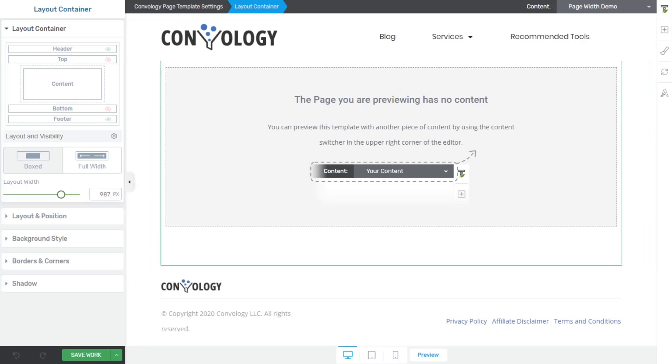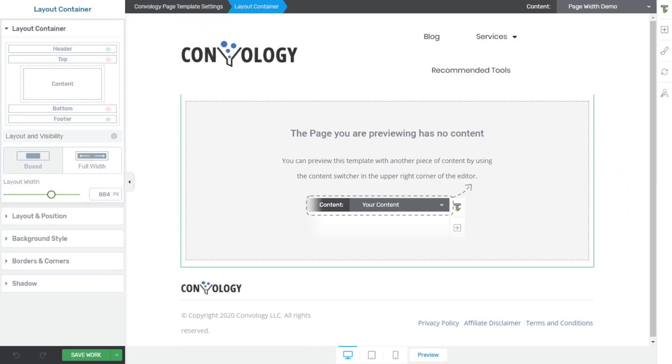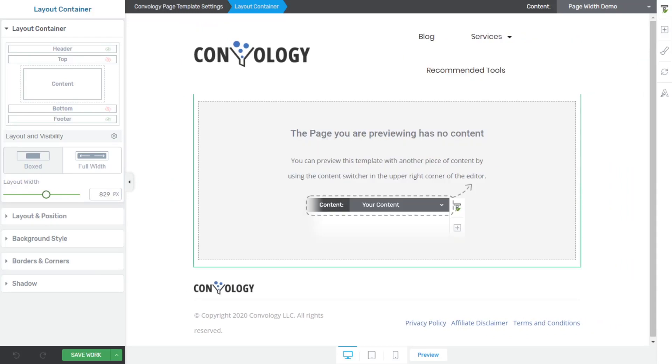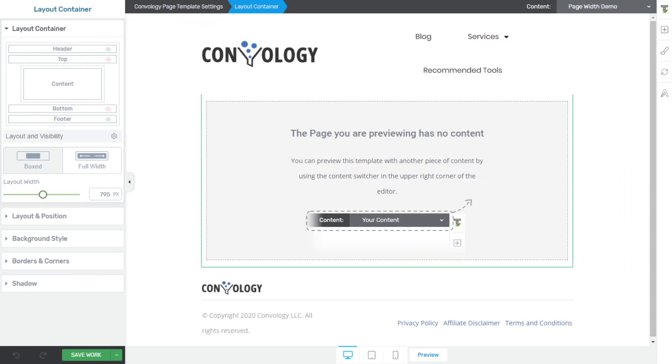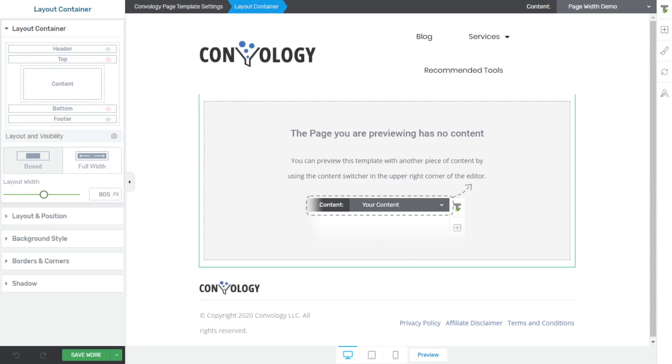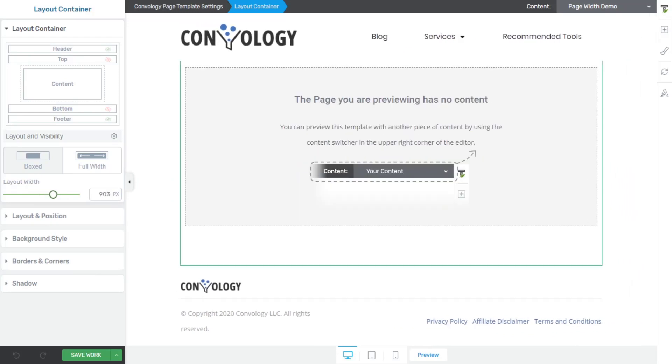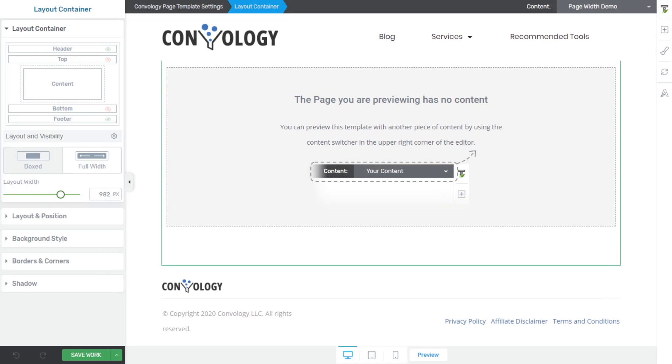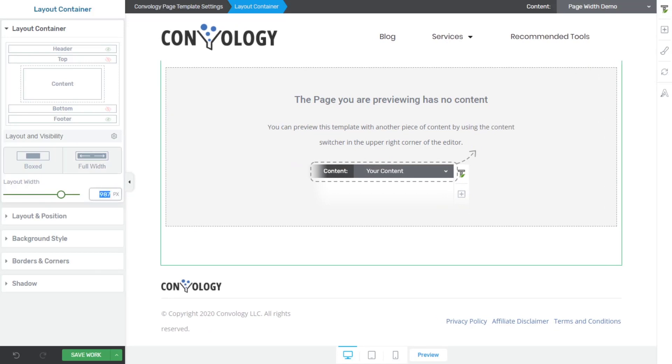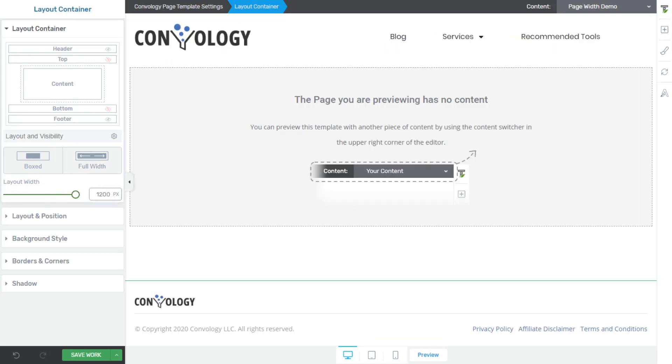If you wanted, you could make that smaller. You could constrain the width of your template down to 800. Some people choose to do that. Some people choose 1000 or 900. Again, I like 1200.